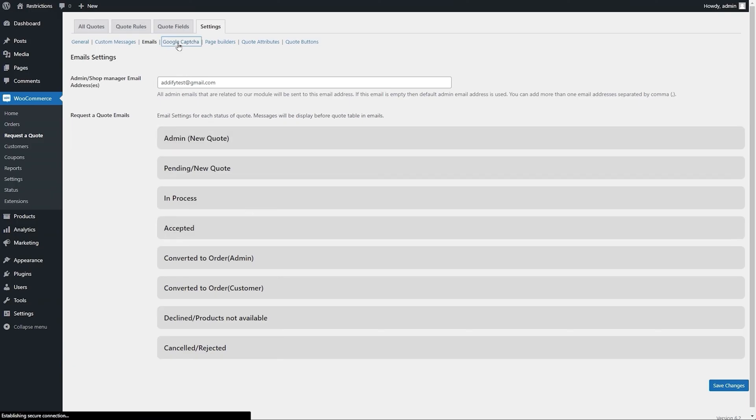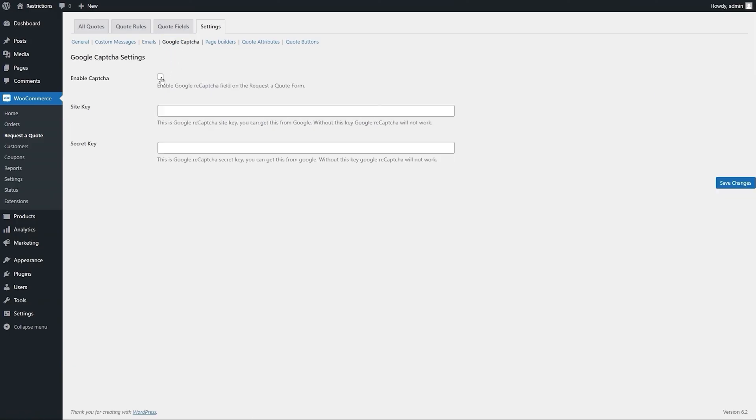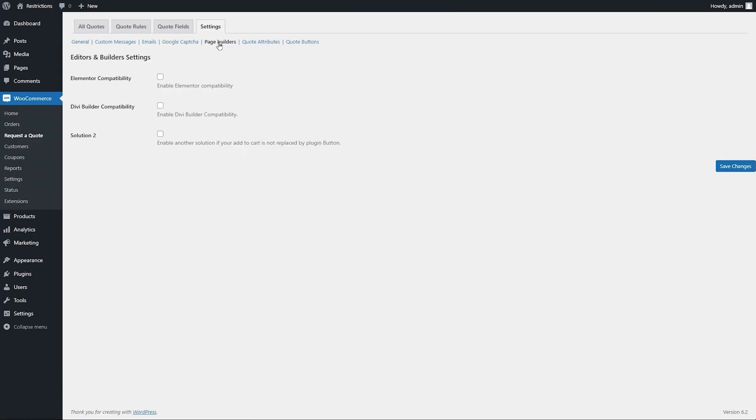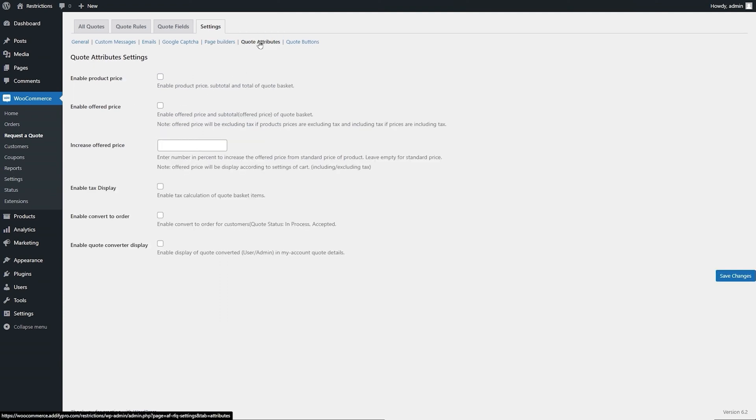Under this setting, you can add Google reCAPTCHA keys. The extension is compatible with multiple page builders. If the quote button isn't appearing on your store, you can try these solutions. Go to the Attributes section.